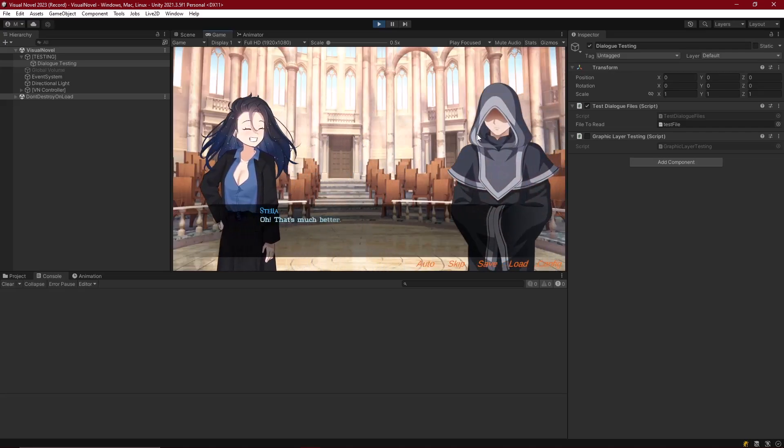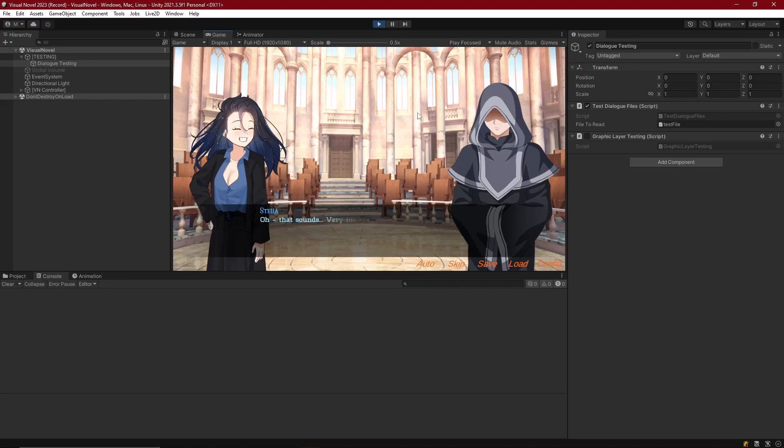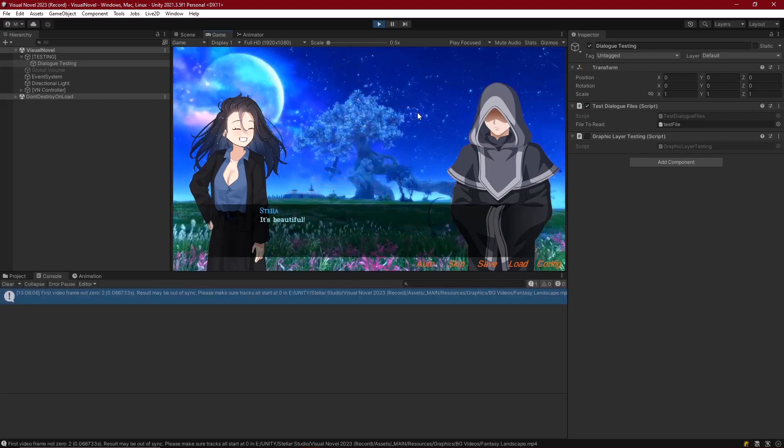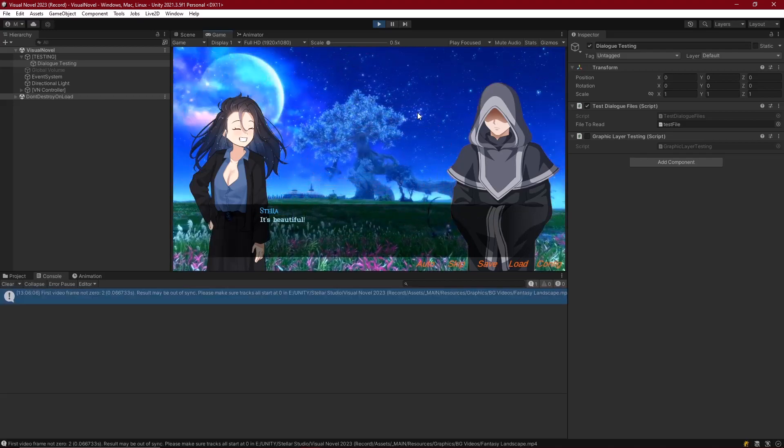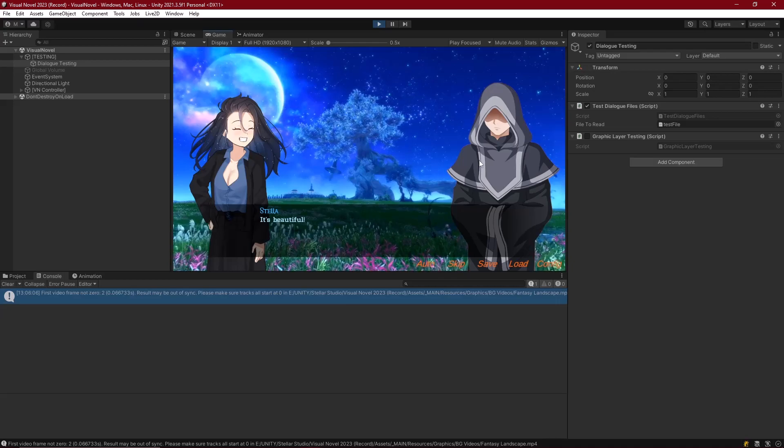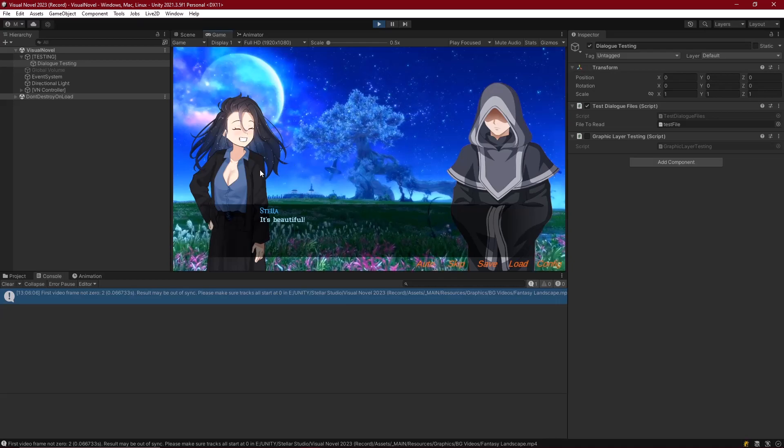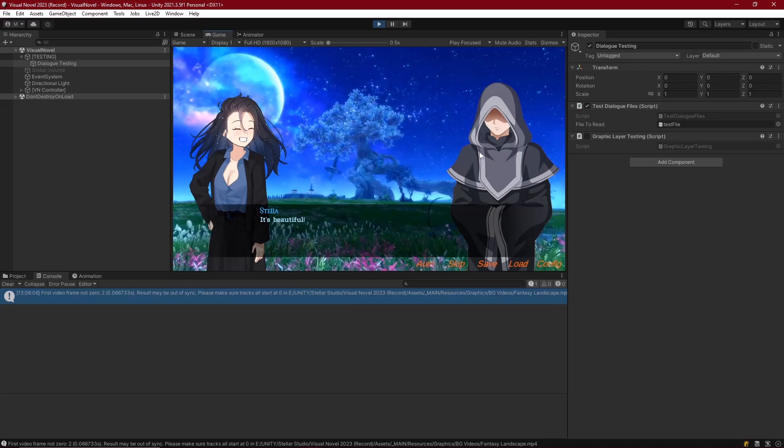Right now we've got our backgrounds, we've got our characters, and so many other things working, but our scene is silent, other than what we get from maybe some videos that we work with. So in this episode, we're going to focus on adding some sound effects, and we're going to make our characters say some stuff with some little voice logs.